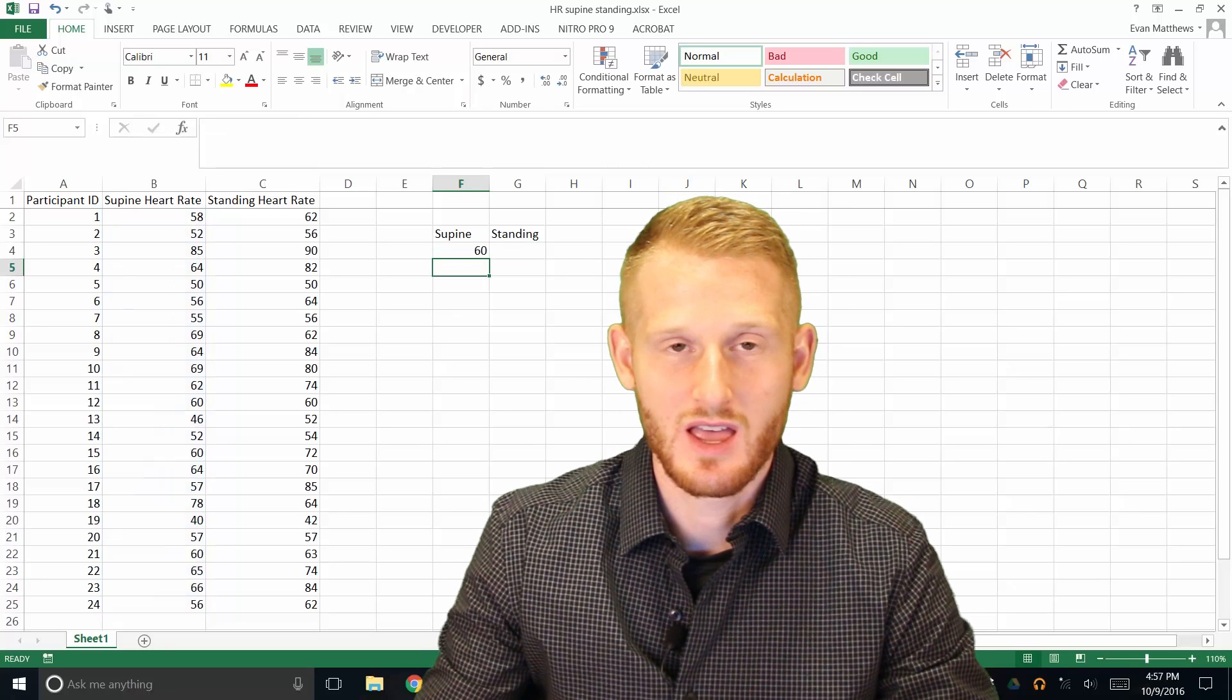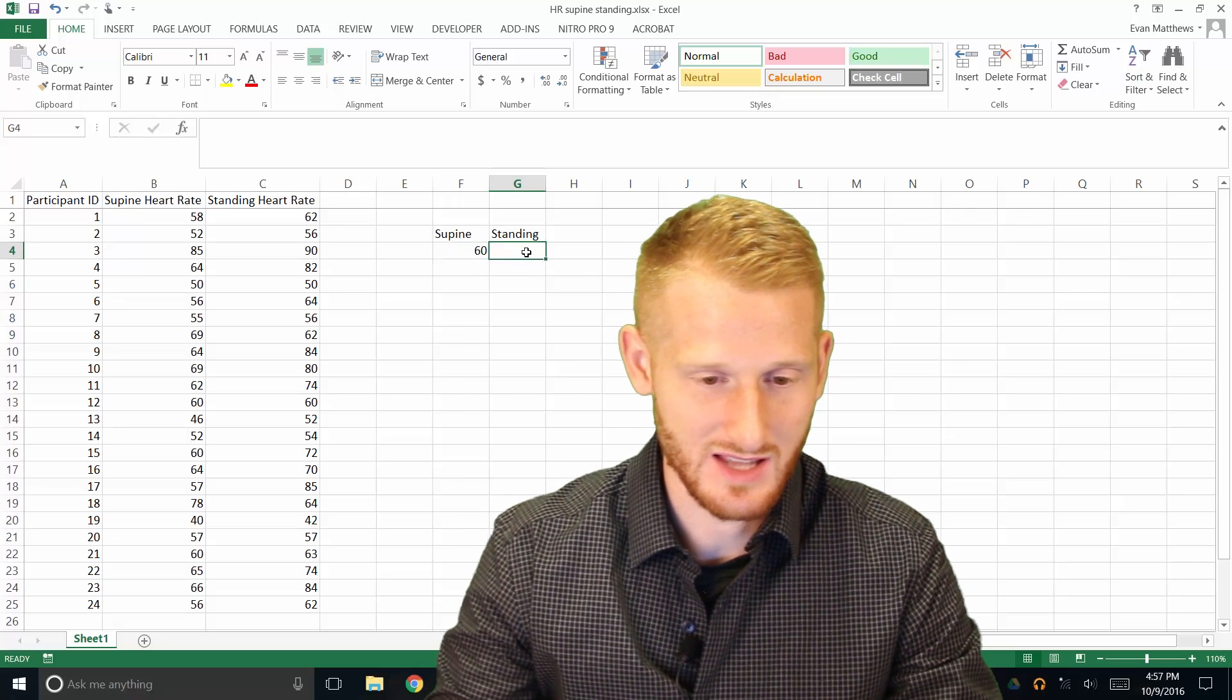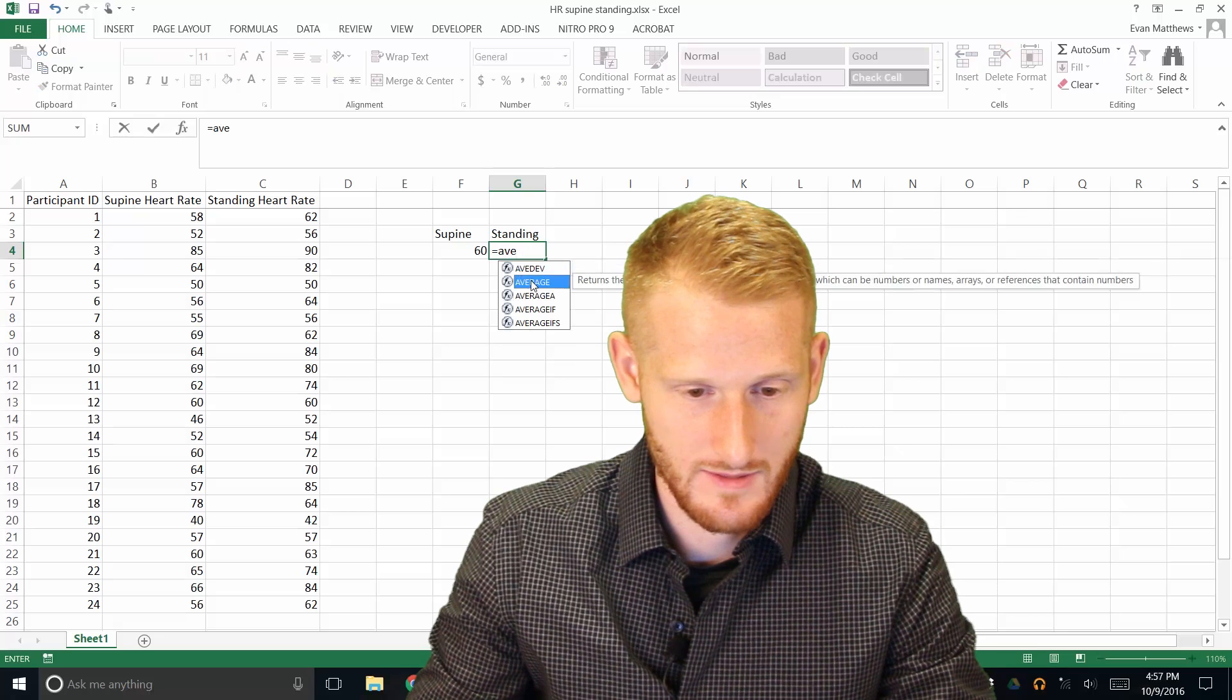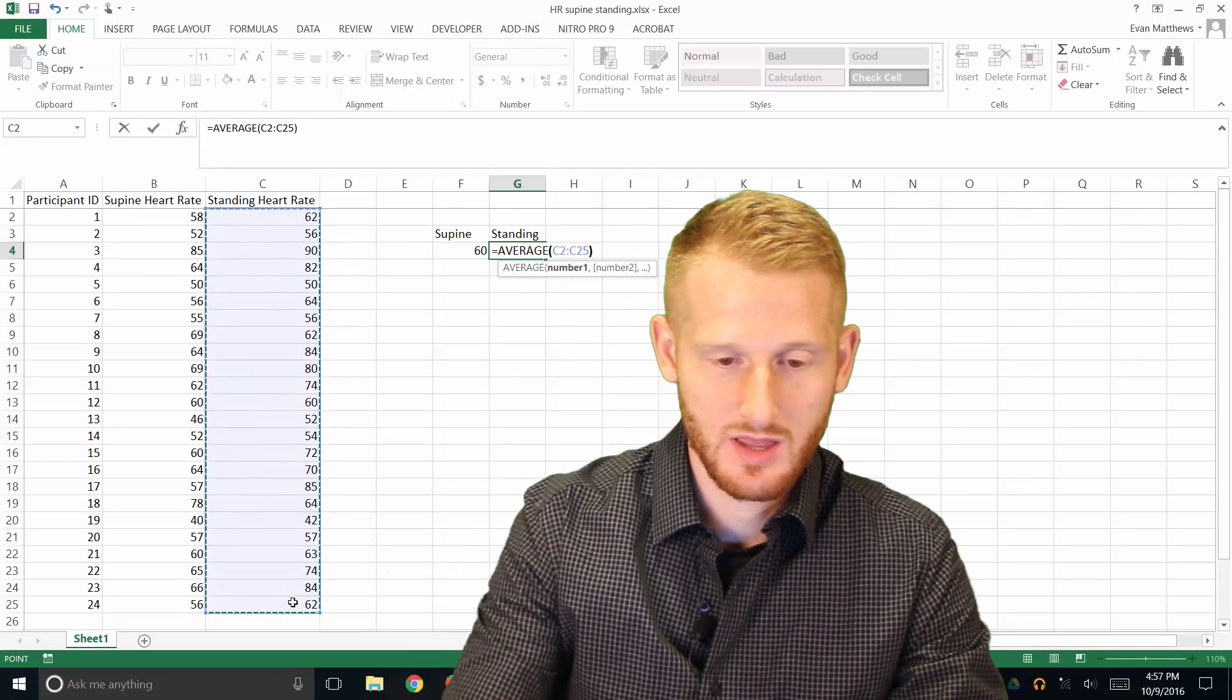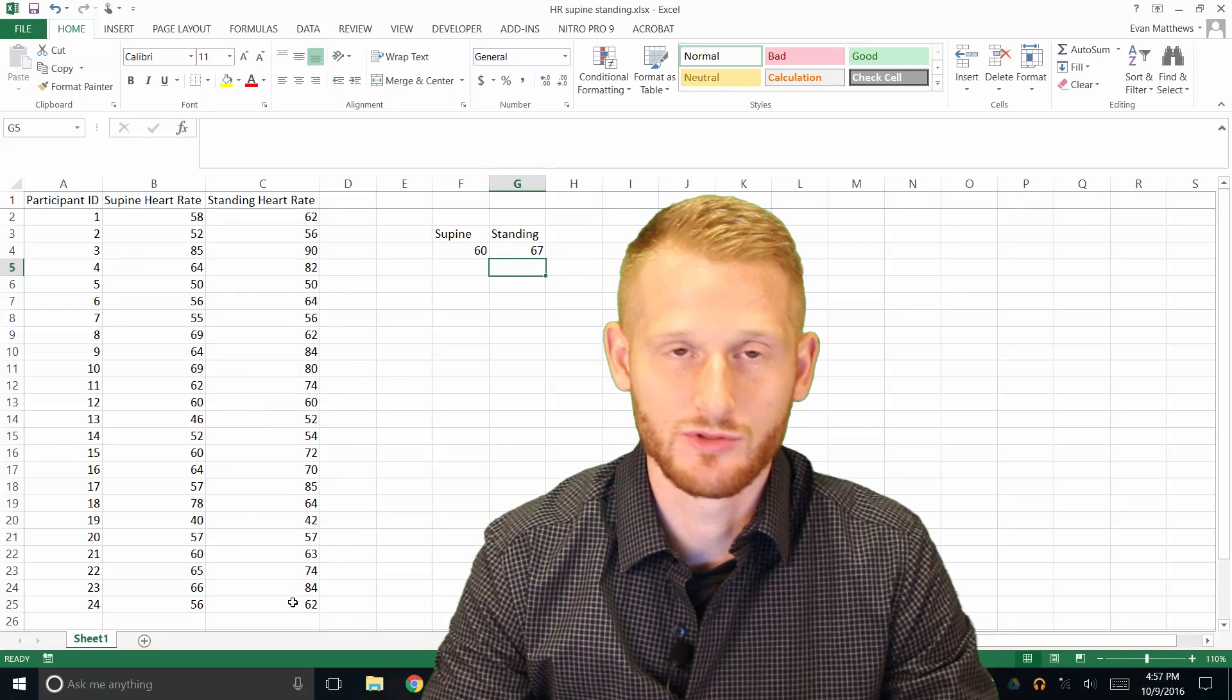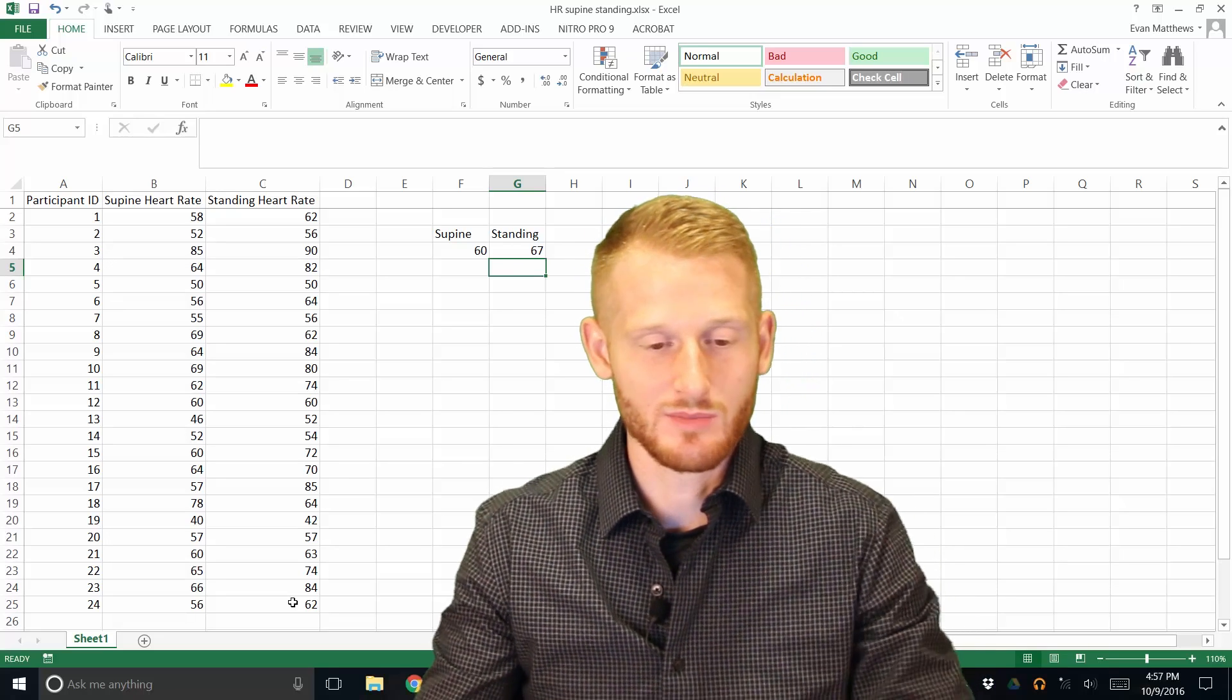So the average heart rate in the supine position was 60 beats per minute. Okay, and now we'll do the exact same thing in the standing position. So again, equals average, highlight all the values for standing, end parenthesis, and then enter. So our average values for supine was 60 beats per minute. The average values for standing is 67 beats per minute.